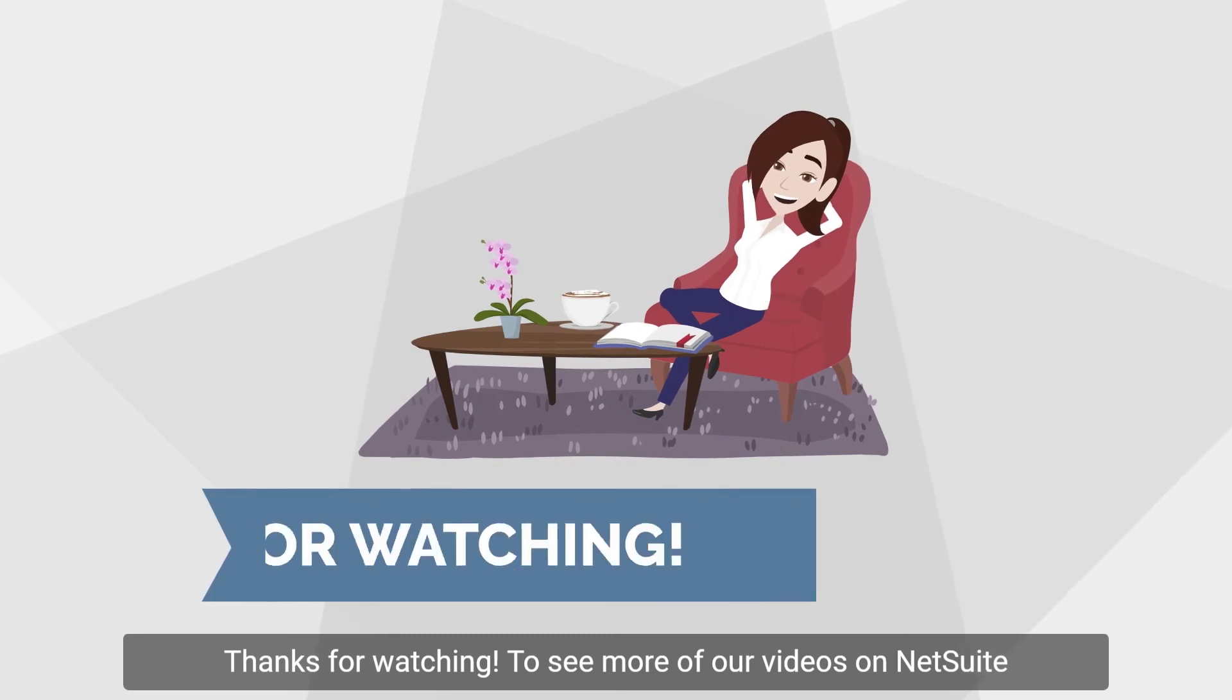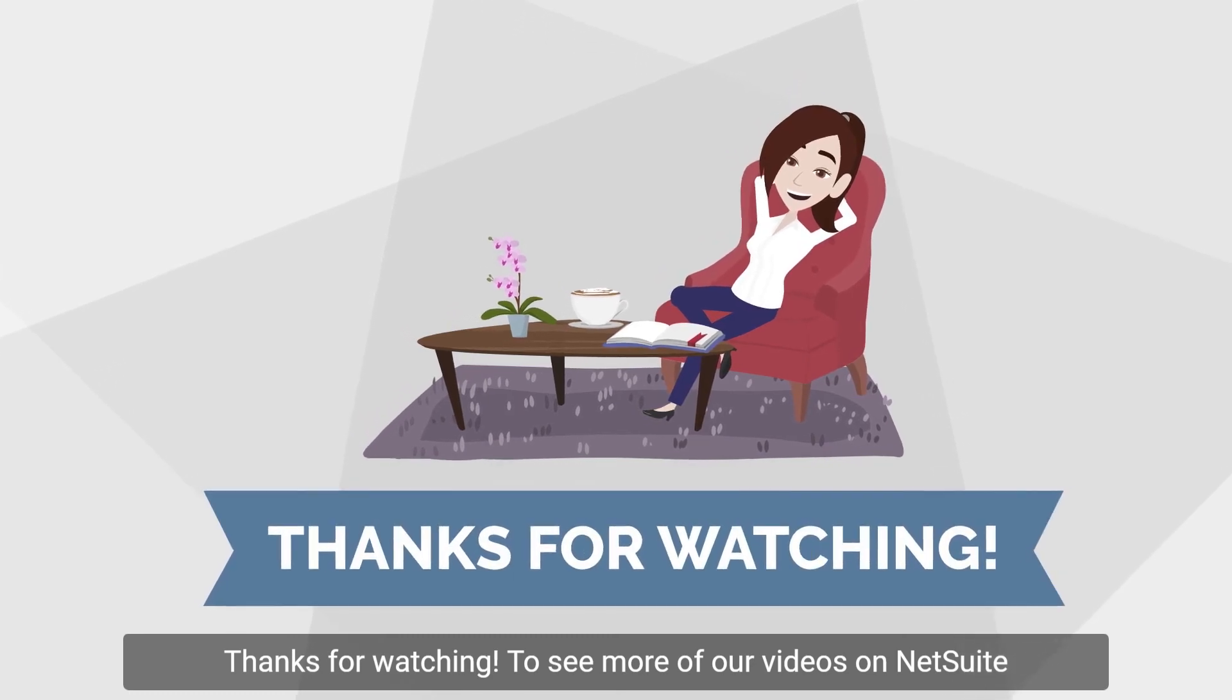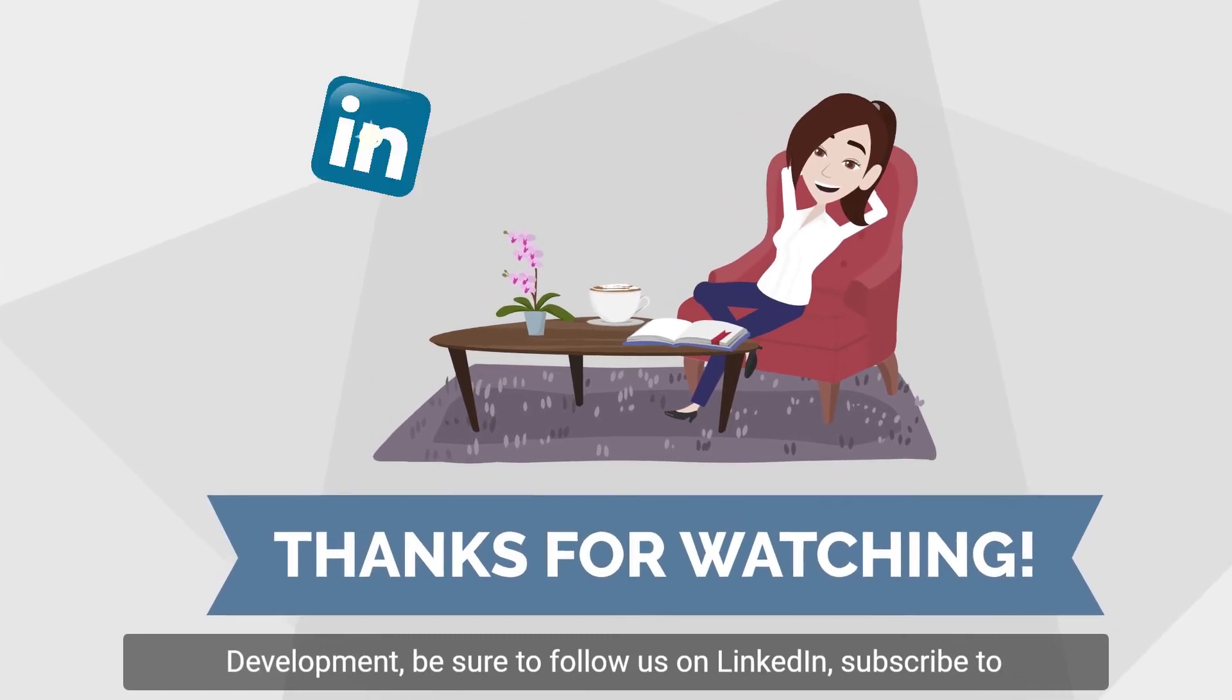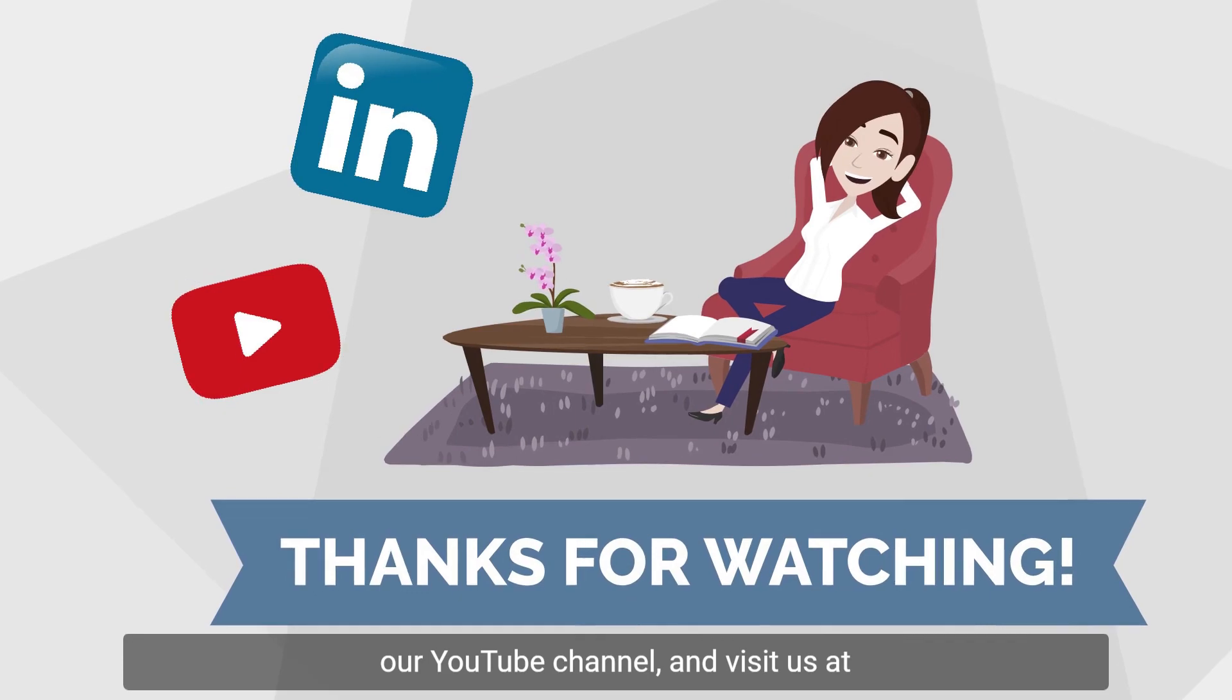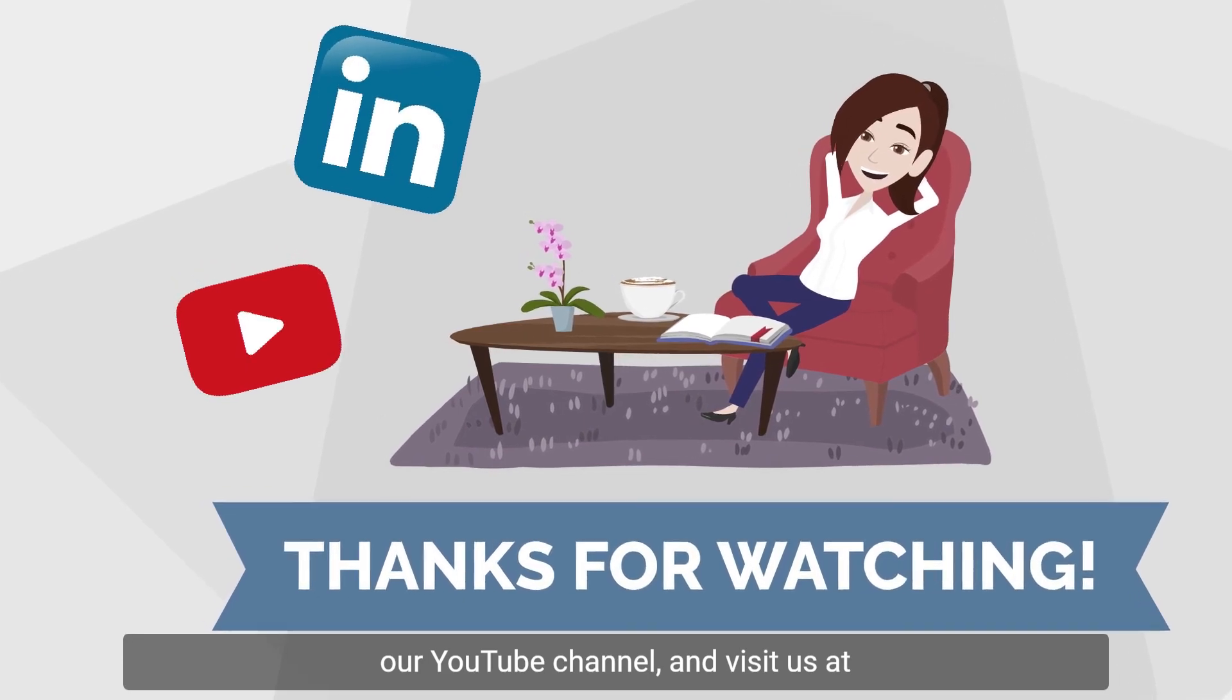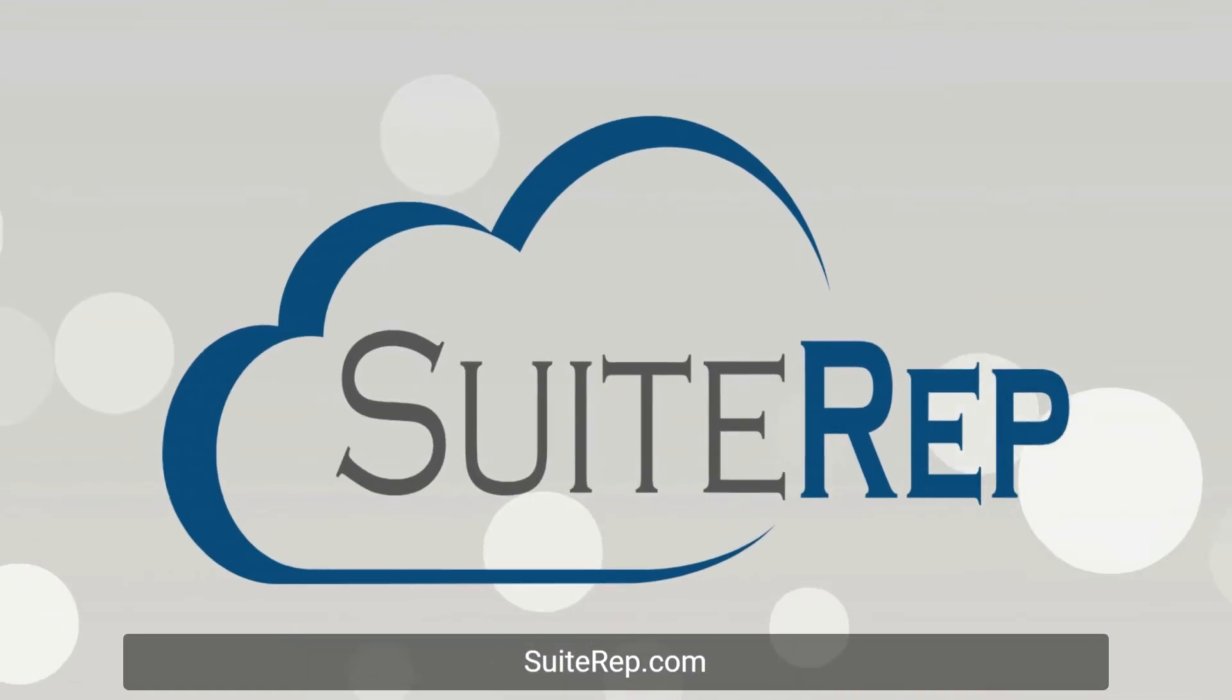Thanks for watching. To see more of our videos on NetSuite development, be sure to follow us on LinkedIn, subscribe to our YouTube channel, and visit us at SuiteRep.com.